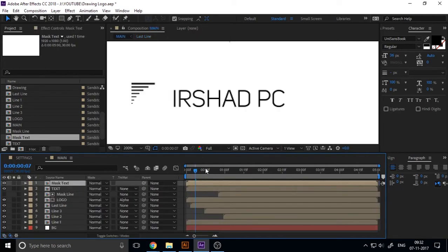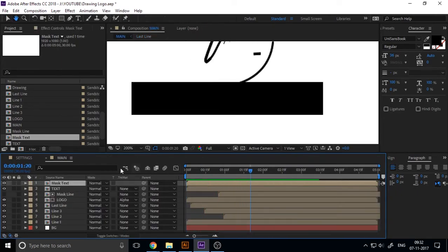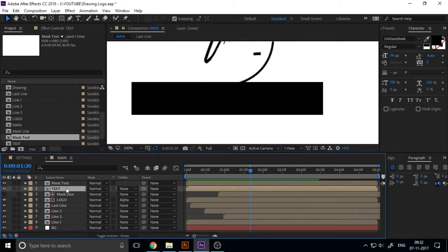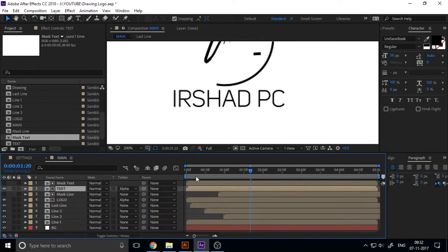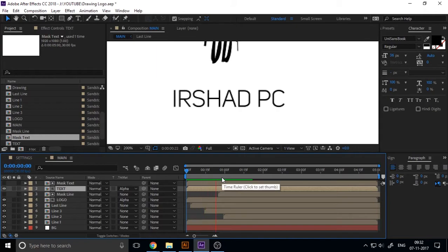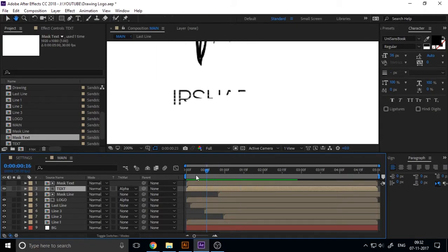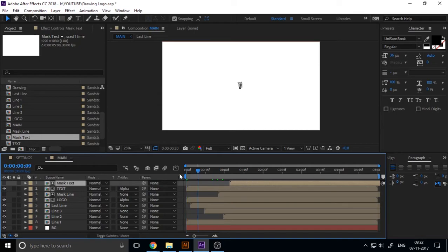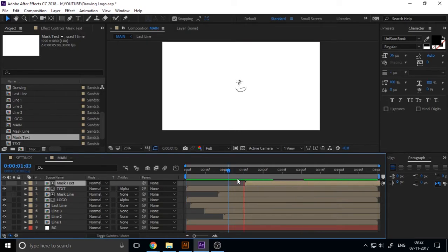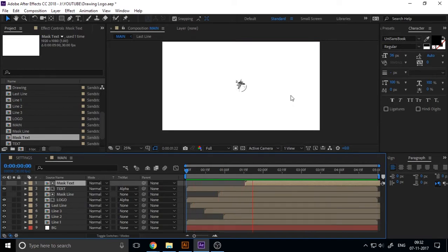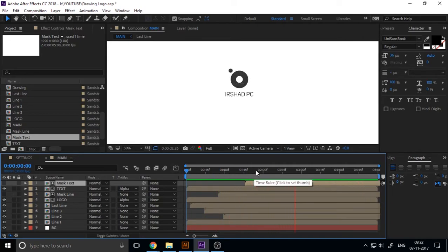Now you can see our animation, the mask animation for text is okay. Now mask this text. Go to text and track matte alpha matte. You can now see this text through the shape. Now our basic animation is okay.